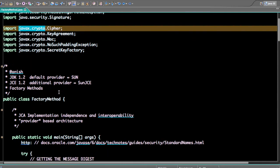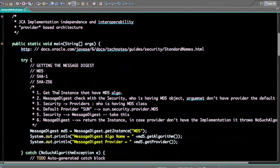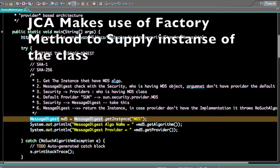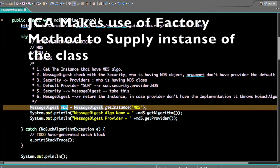The following example demonstrates how to use the factory method to get instances from the provider. To get a MessageDigest instance of MD5 — you can also get SHA-1 or SHA-256 — the flow of MessageDigest.getInstance() works as follows: the user asks for the instance, which checks with Security who holds this object. Security goes to the provider — in this case the default provider Sun — and returns the instance back to Security, which returns it to MessageDigest, and finally the instance is available to the client.